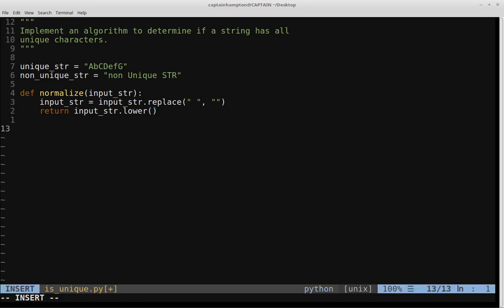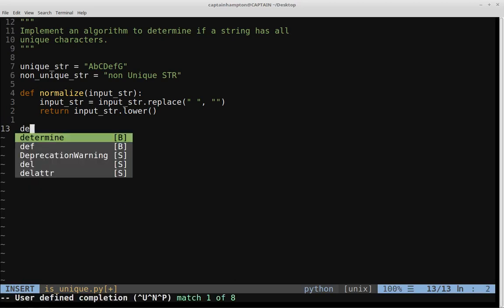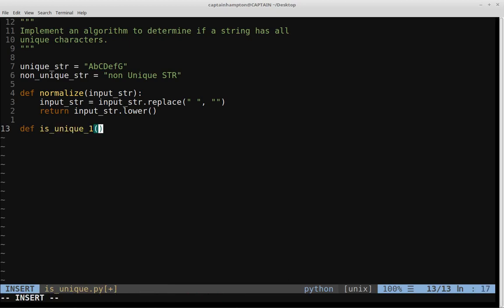Now let's think about how to figure out whether strings are unique. The first function, is_unique_one, takes an input string and uses a hash table. The general idea is we iterate through the string one character at a time, checking whether the current character is already present in a dictionary. If it is, we return false. Otherwise, we put that character into the dictionary and continue.